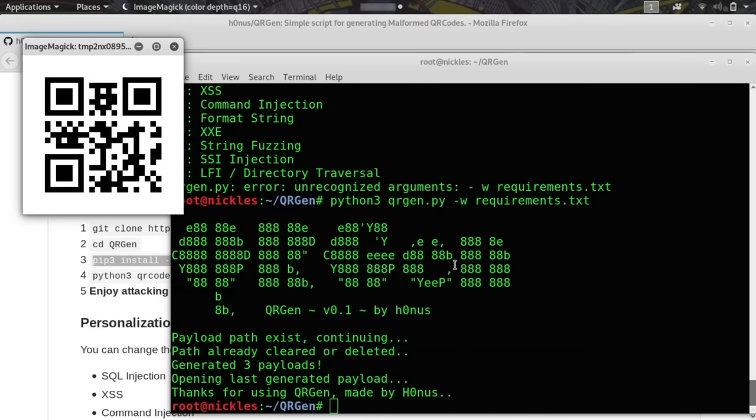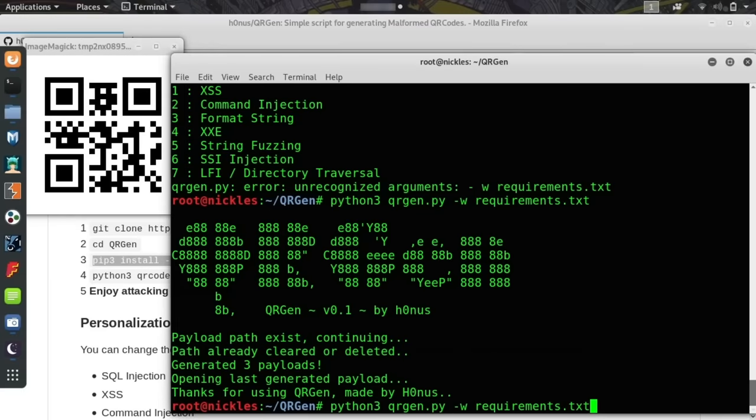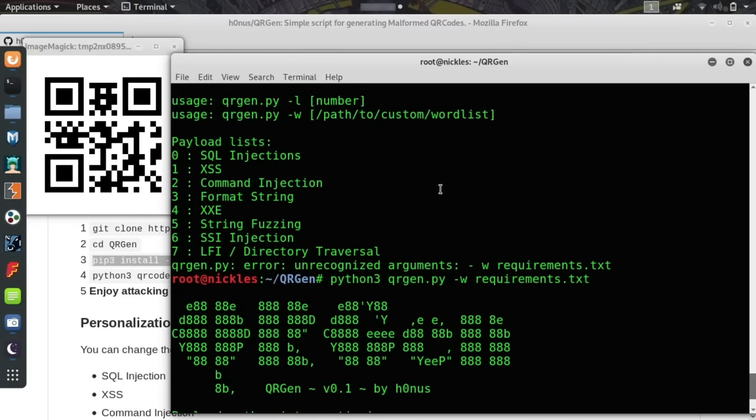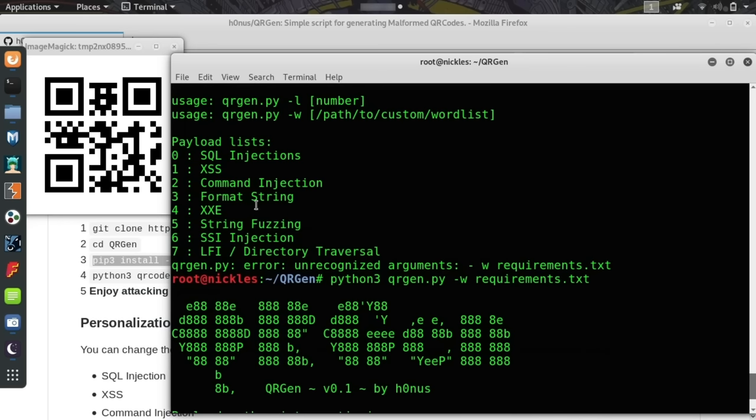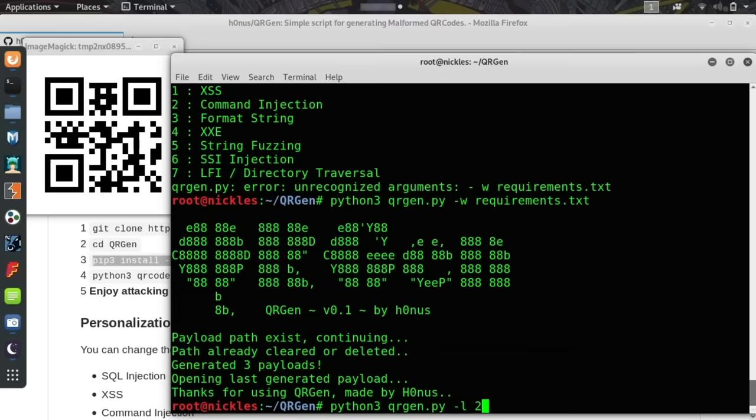The next thing we can do is actually use the -l option to select one of the pre-installed lists, which include a variety of different common exploits for maybe an unpatched service that's using SQL or something that might be vulnerable to something like string fuzzing. We'll select number two for command injection and we'll type -l and then just two, and we'll see if we can get this to generate some malicious QR codes for us to test.